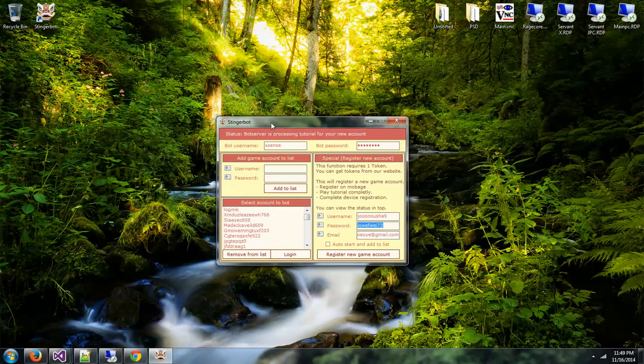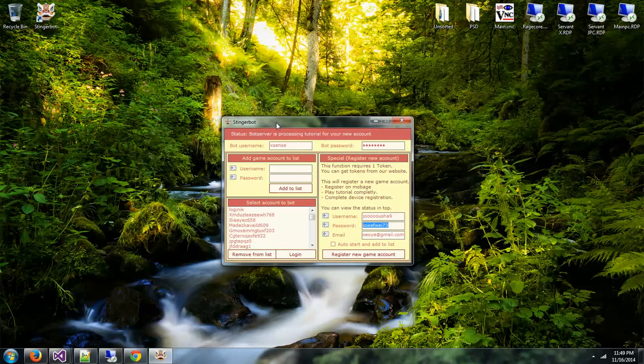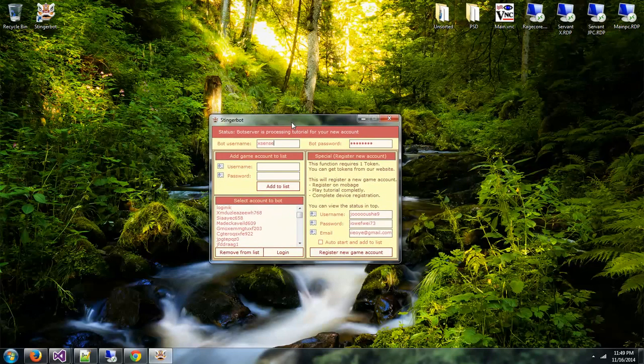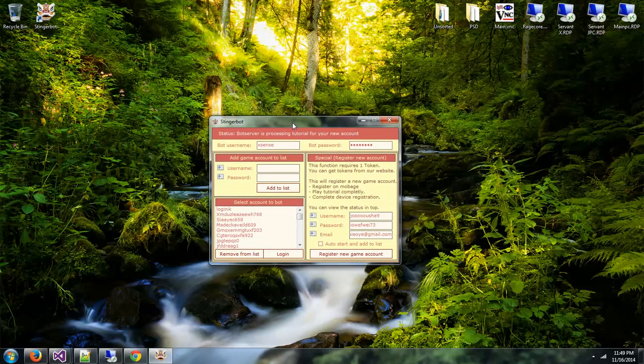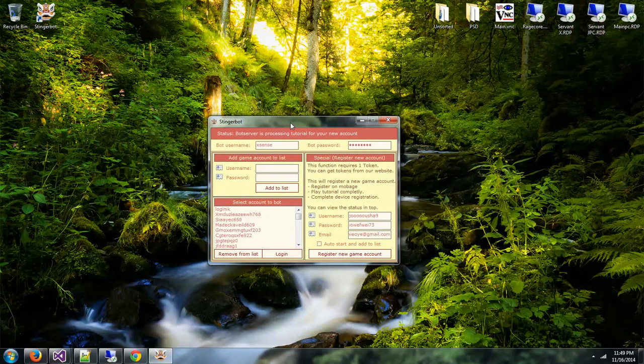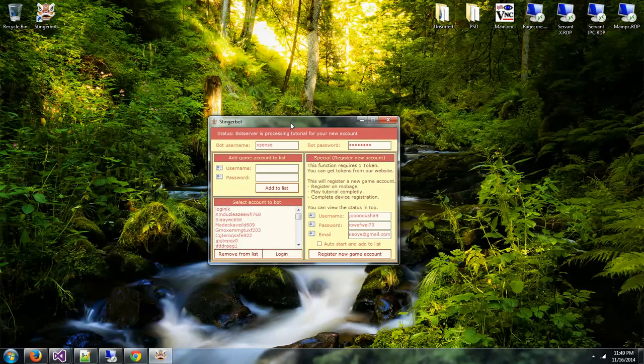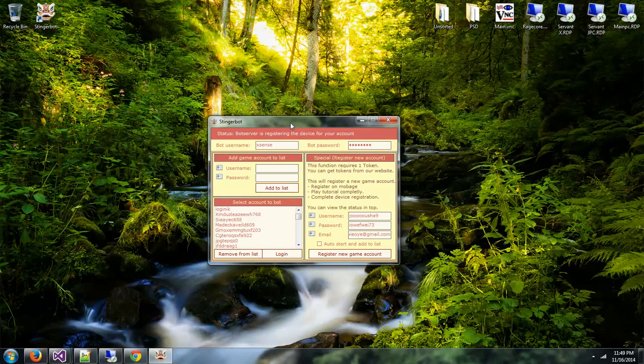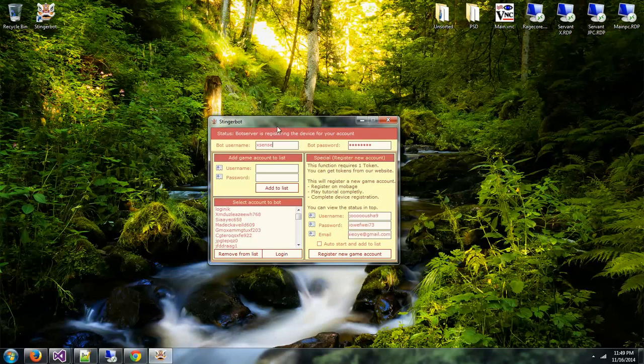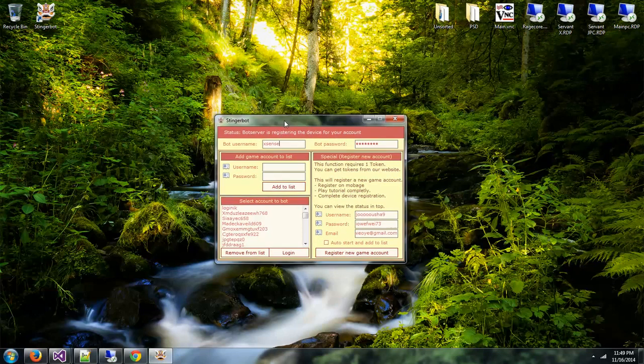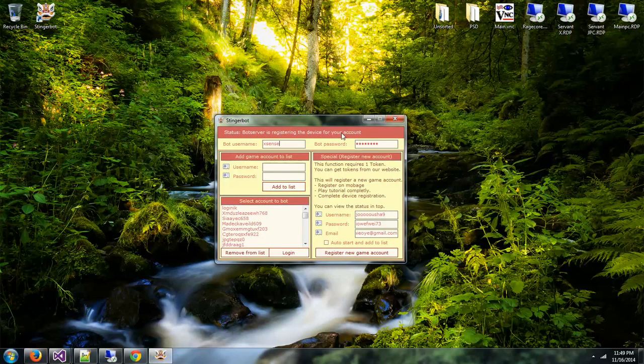Even if any reverse engineer reverses the software, you will still need the bot server because the bot server is doing all the work and this one is just receiving packets from the bot server, seeing the status. Right now it's registering the device for your account.